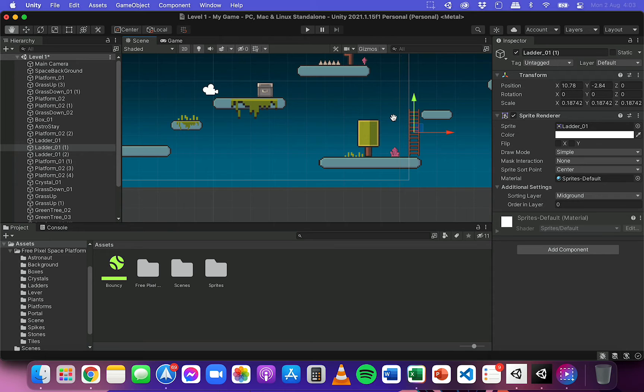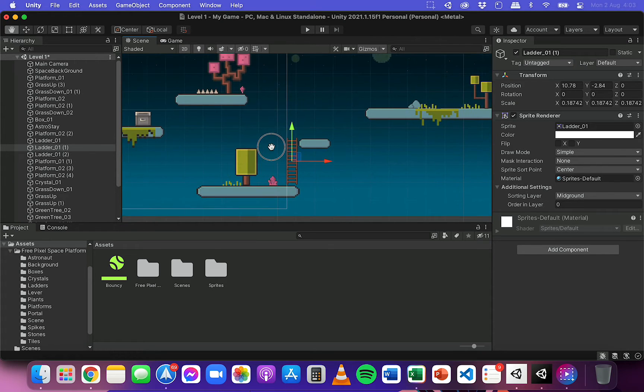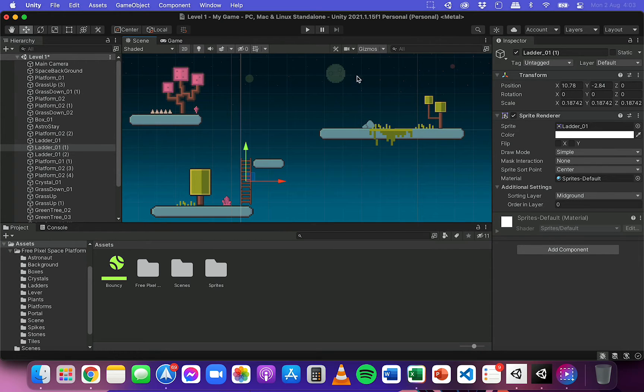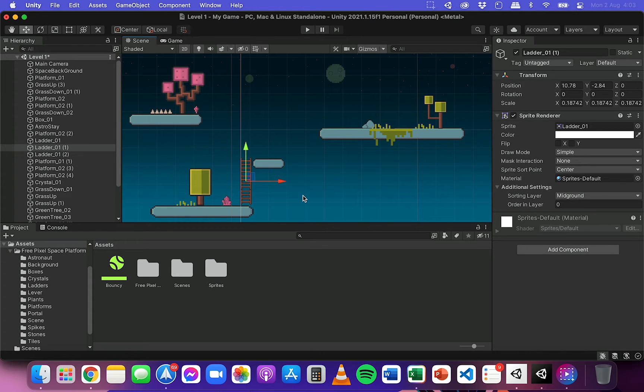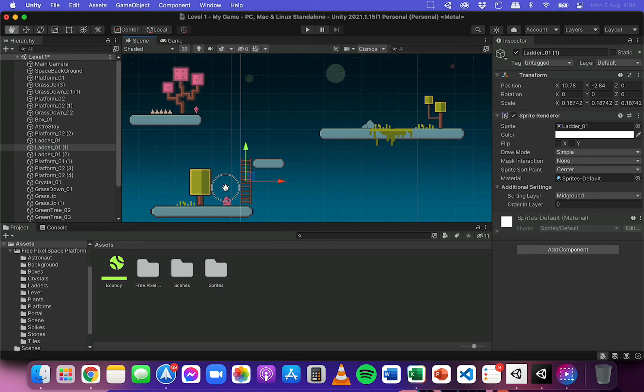For example, over here, I might want to add another tall ladder there to get to another platform in the future. And I don't want to have to drag on three more individual letters and then join them up together perfectly.